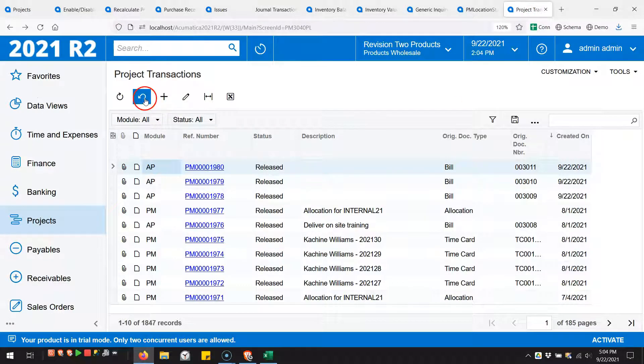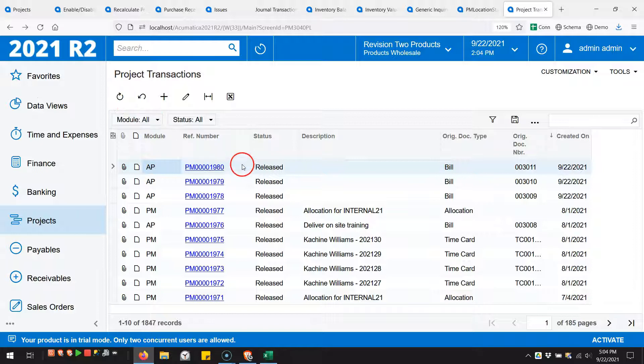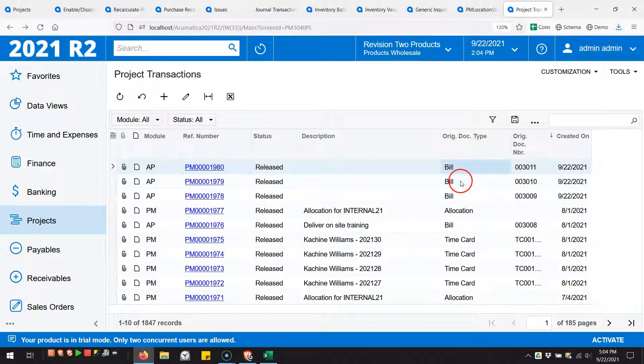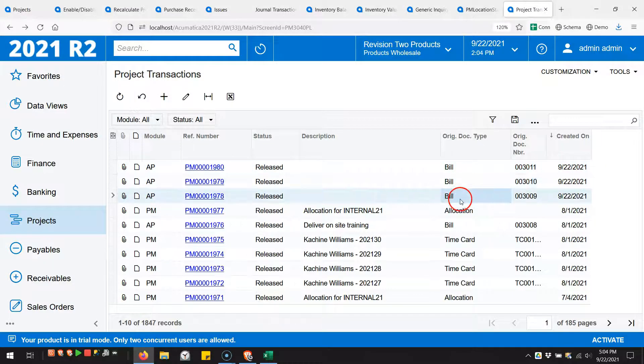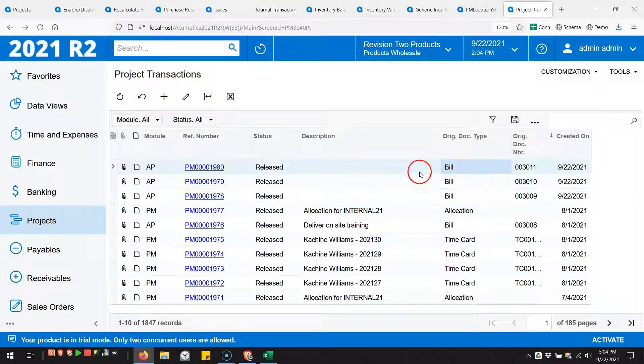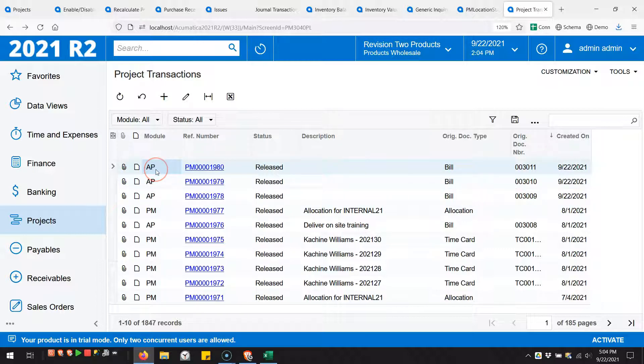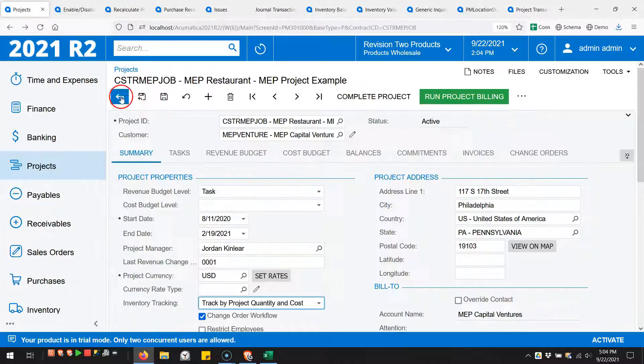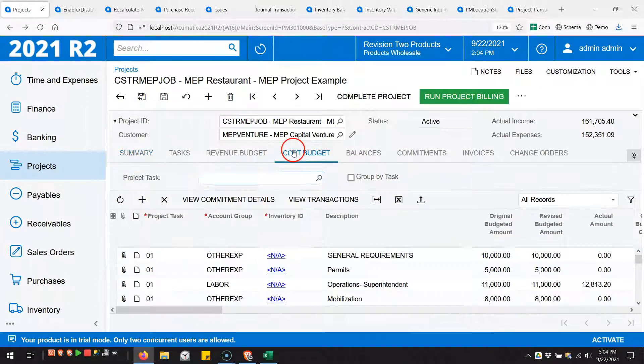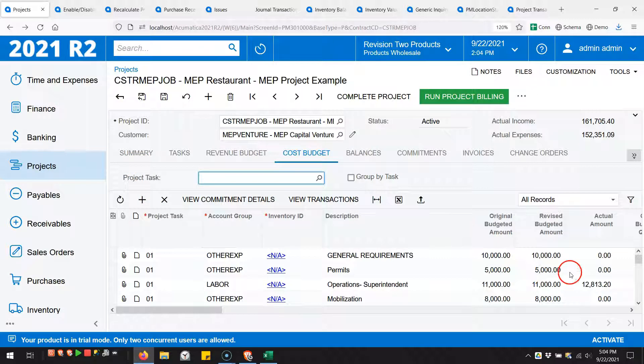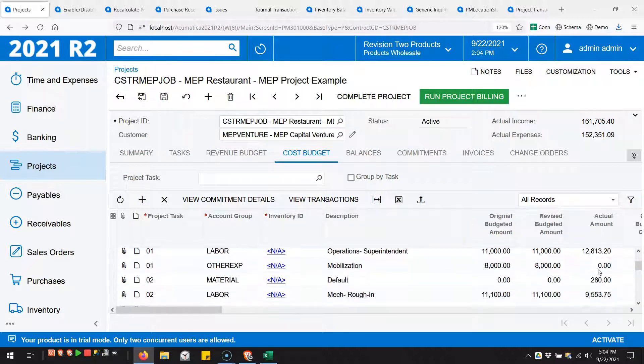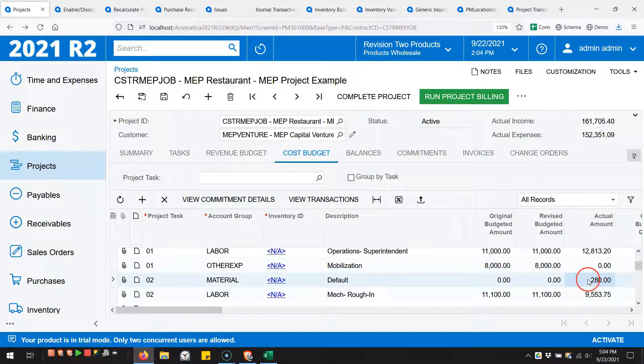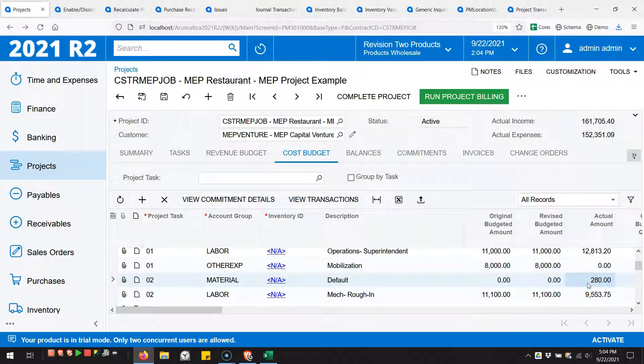You can see because it doesn't hit the project here, if I go to the project transactions and look at the most recent one, these are transactions I was doing earlier for AP bills. I would expect that our most recent transaction should have a module of IN, but it does not, and so it's not landing on the cost budget. I was expecting it to land right here. I don't have a $10,000 actual cost on my project.